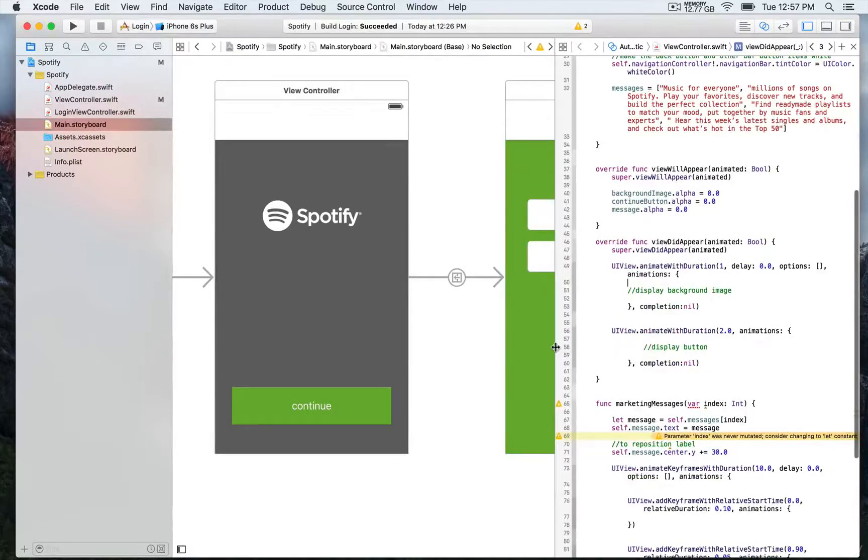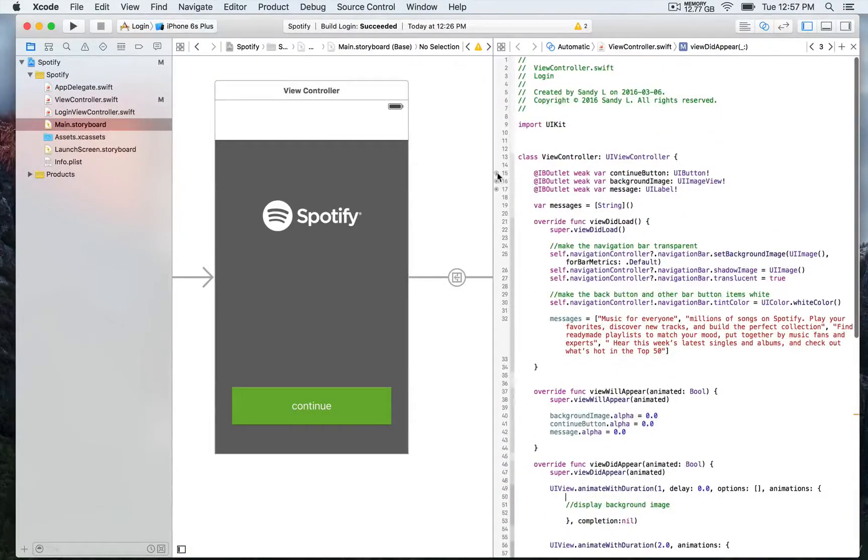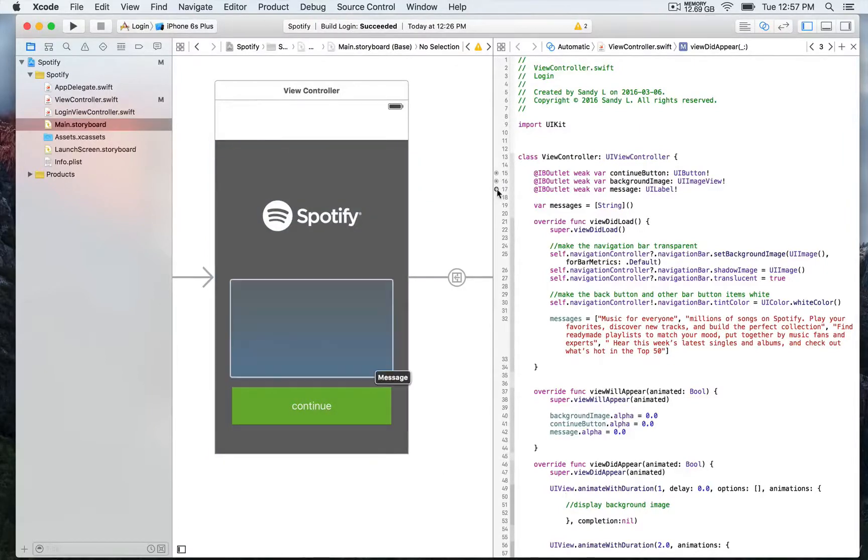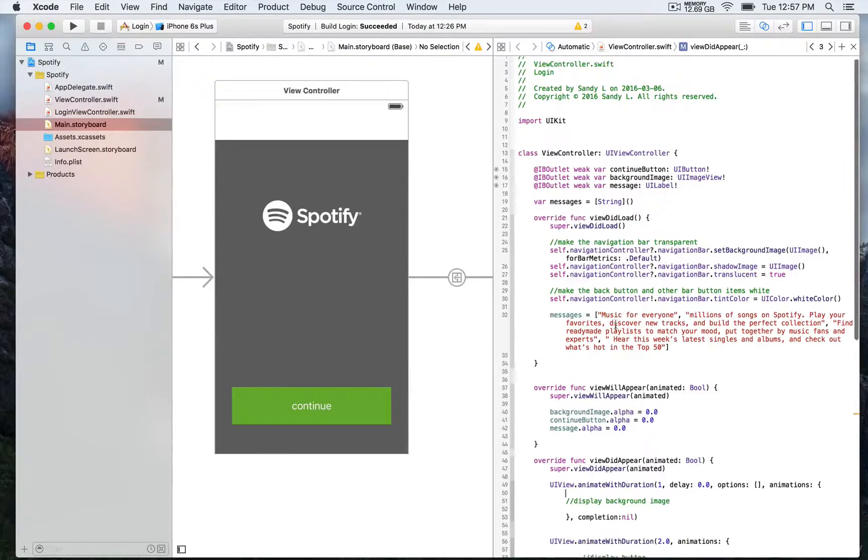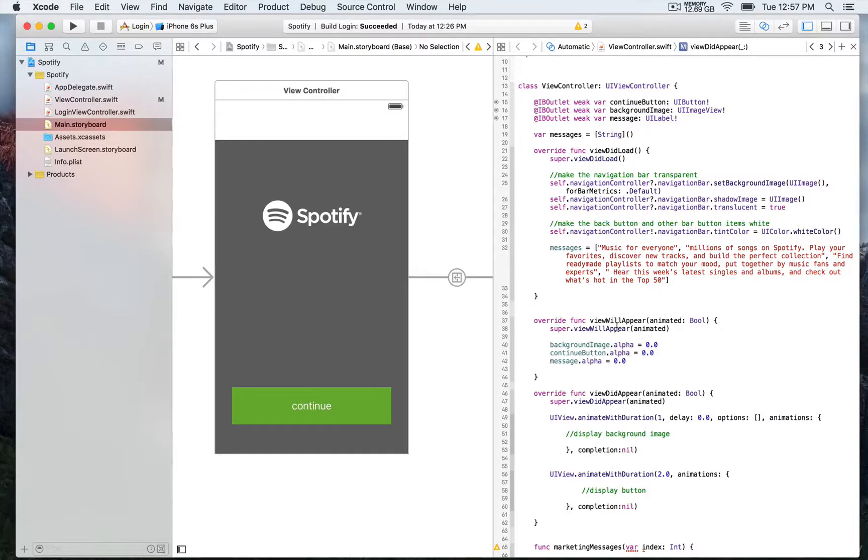We have three outlets. First we have this continue button, then we have the UI image view that takes the full screen, and a container where we're going to be displaying messages. These messages will rotate and fade in and out to display information about a Spotify-like application.